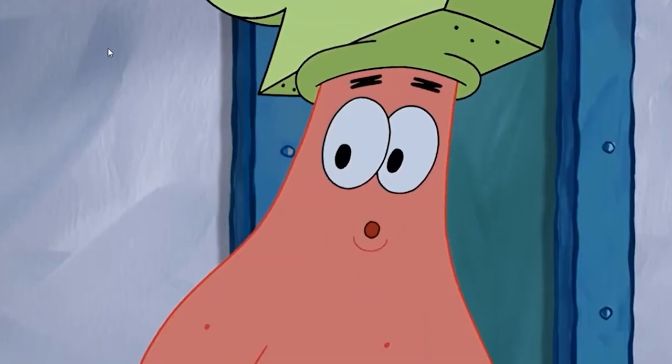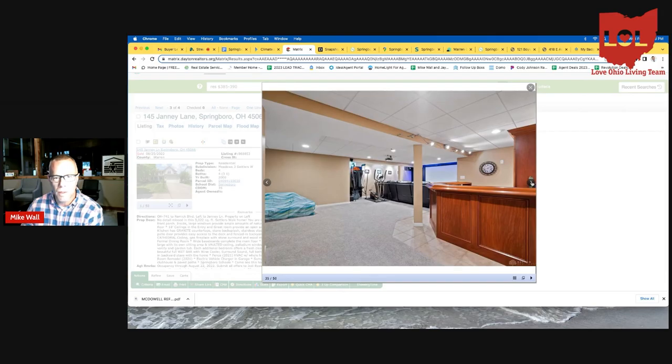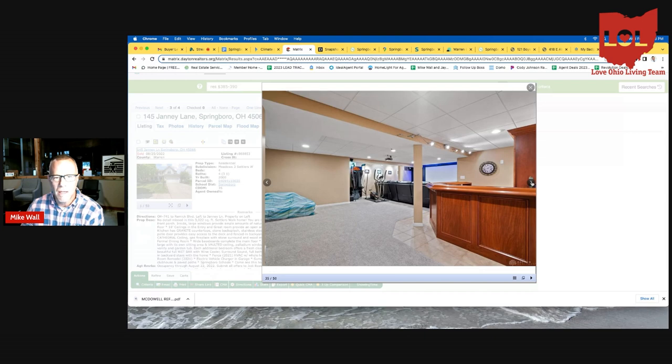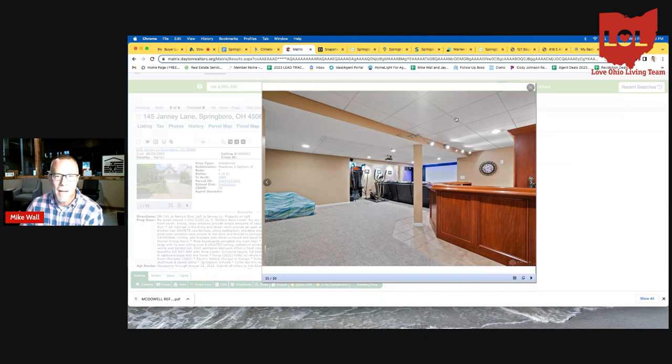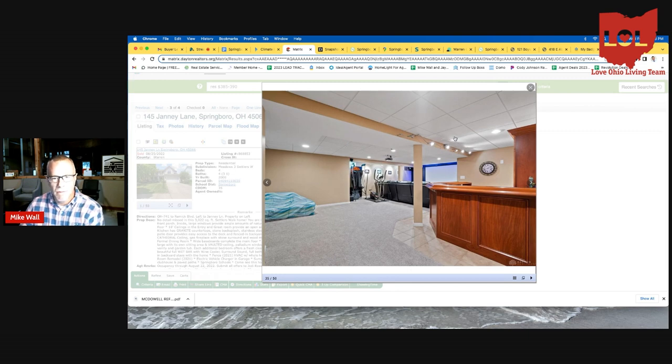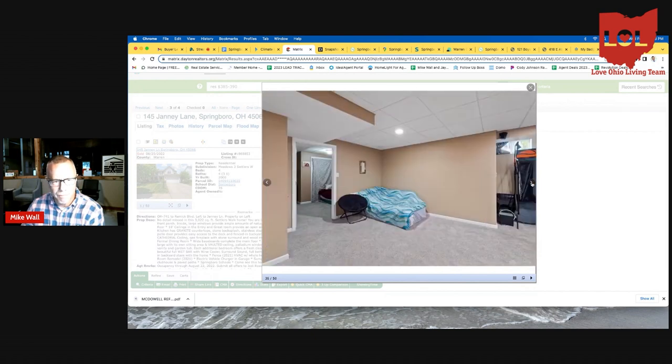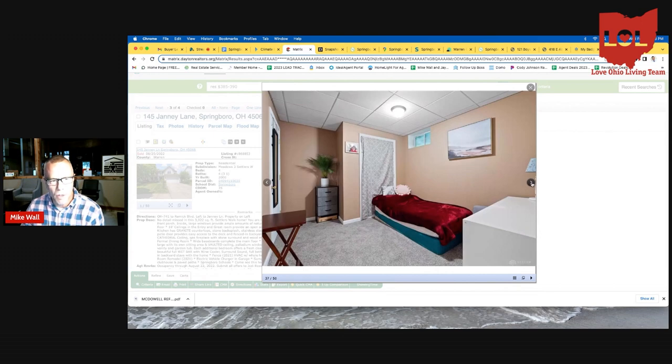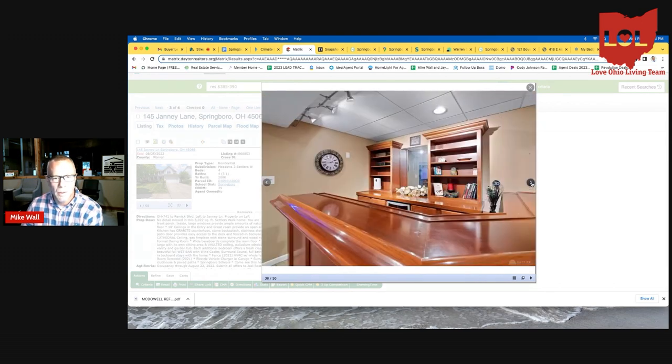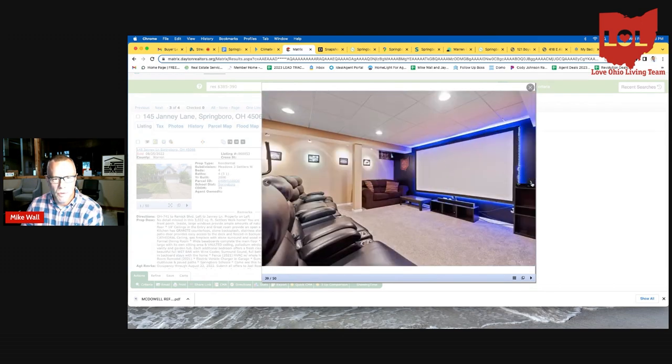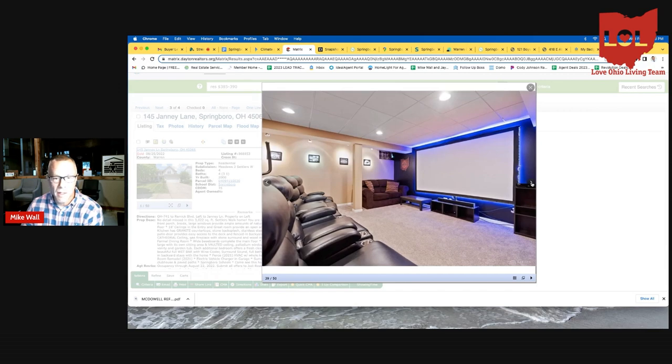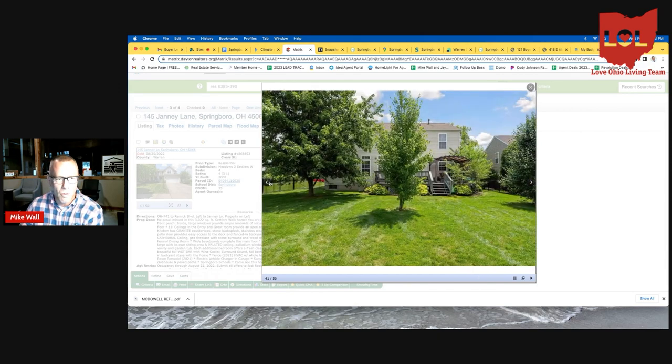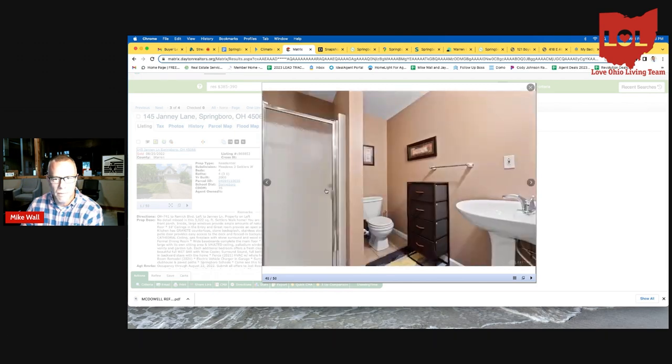Oh, the basement is finished. So the listing agent failed to mention that on the listing, but the basement is finished. Nice bar downstairs. You got a theater room here. It looks like some place for some exercise equipment and kind of a recreational area over here. Nice lighting, drop ceiling. Looks like they have another small bedroom down here. And again, the picture of the bar, nice theater area, very nicely done. And it looks like there's another bath down there as well. So that's really nice.